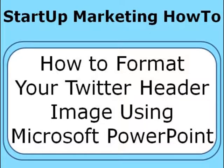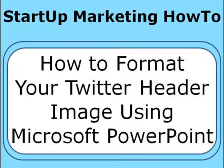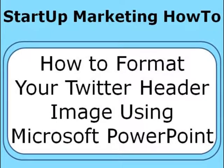Hello, I am Susan Whited of My Business Tweets. Welcome to this startup marketing how-to video. This video is how to format your Twitter header image using Microsoft PowerPoint.